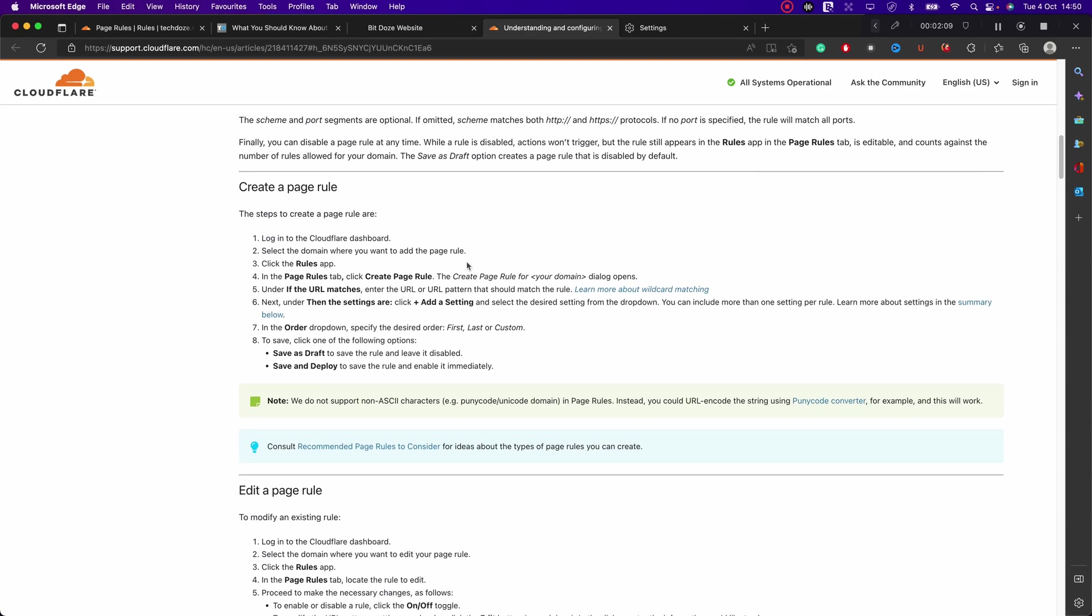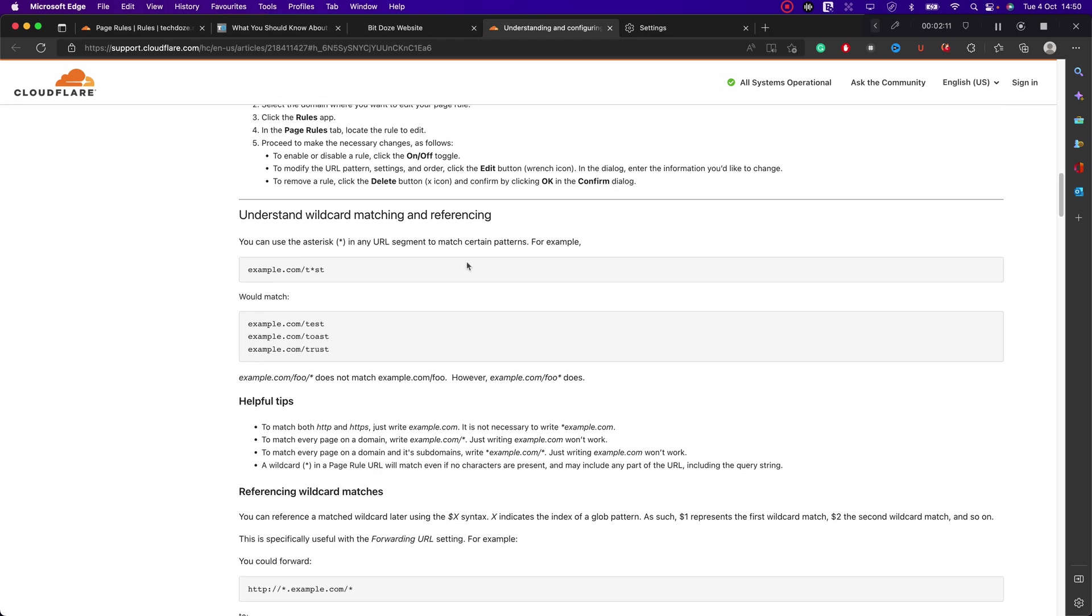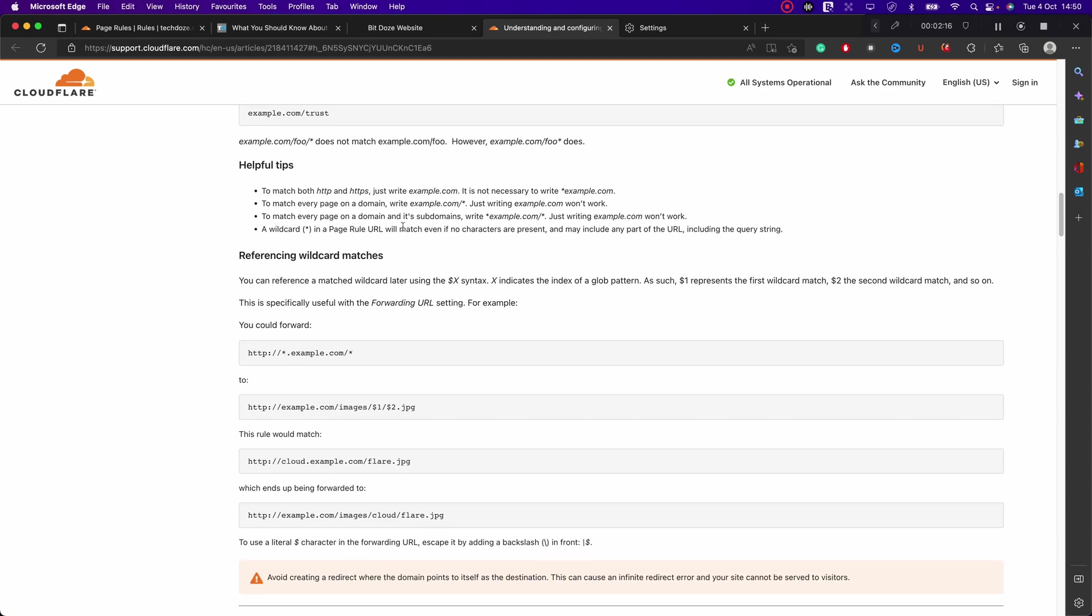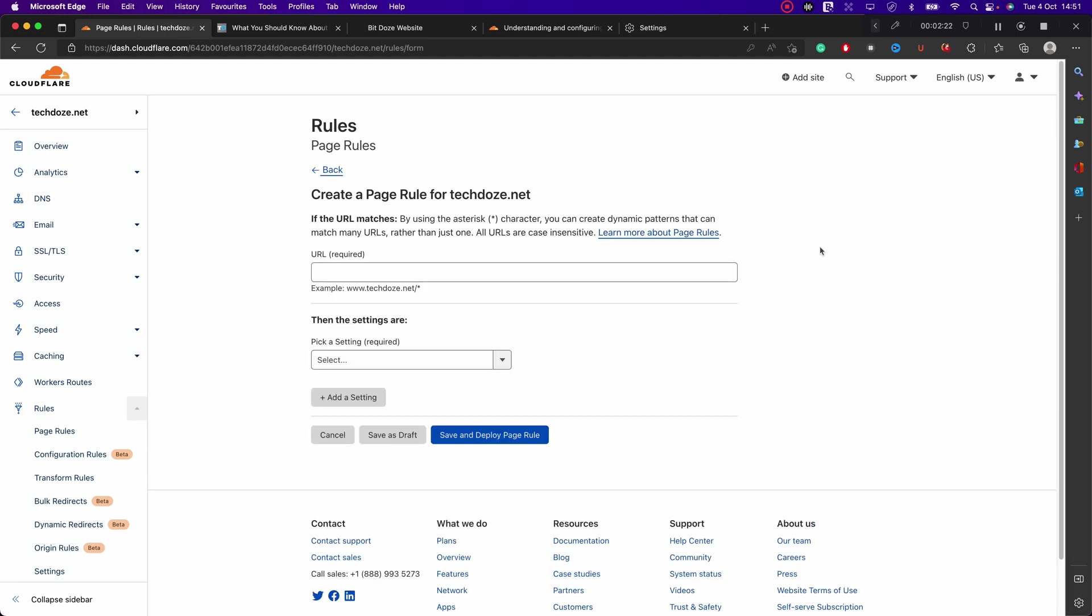With some regex parameters and things like that, if you want more advanced things. But yeah, in this video we're going to see the default redirection that mostly will use it.